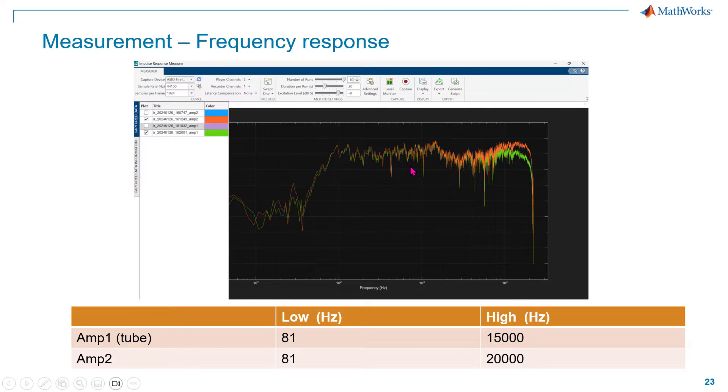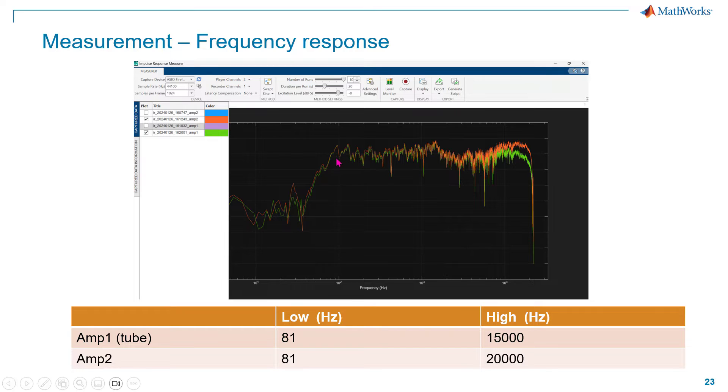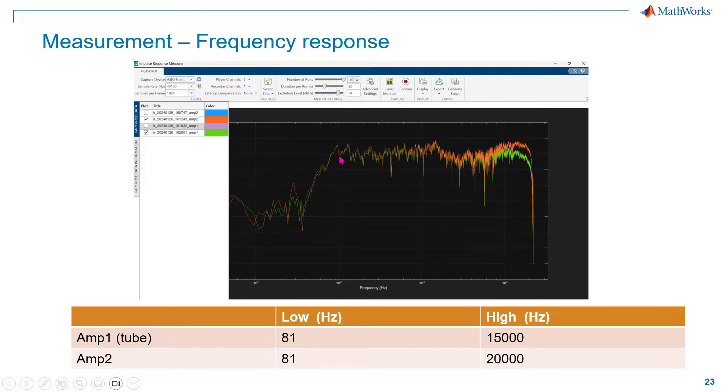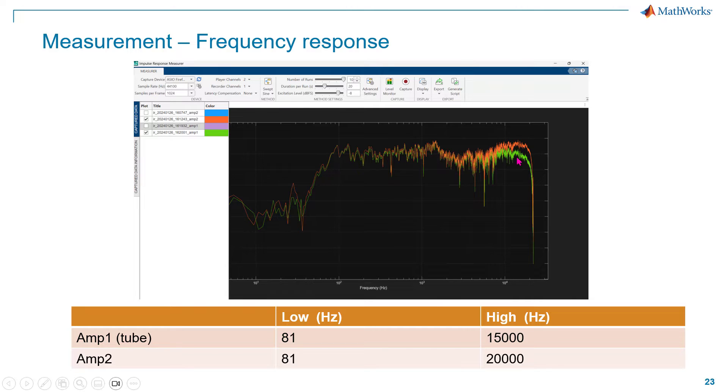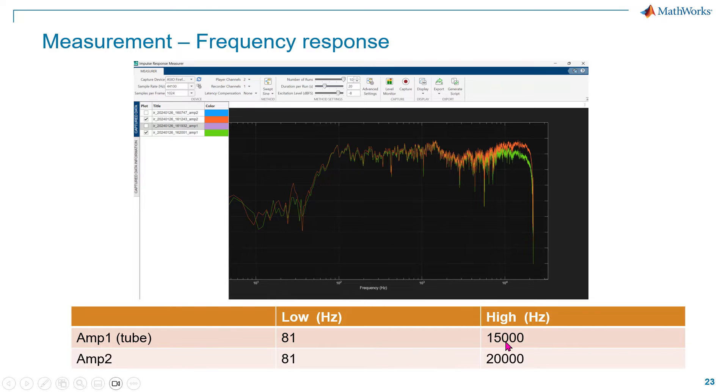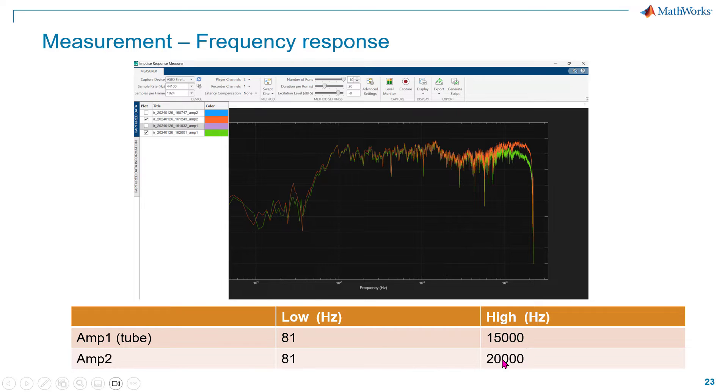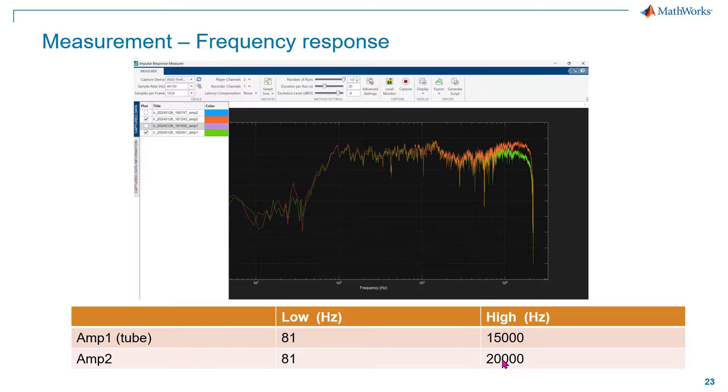This is for the two amplifiers. I can see that the low frequency is about the same. It's almost identical because it's limited by my loudspeaker. On the high-end side, it's different. The tube amplifier has a dropping off after 15k, while the big amplifier that I have has a wider bandwidth and can go all the way to 20k.